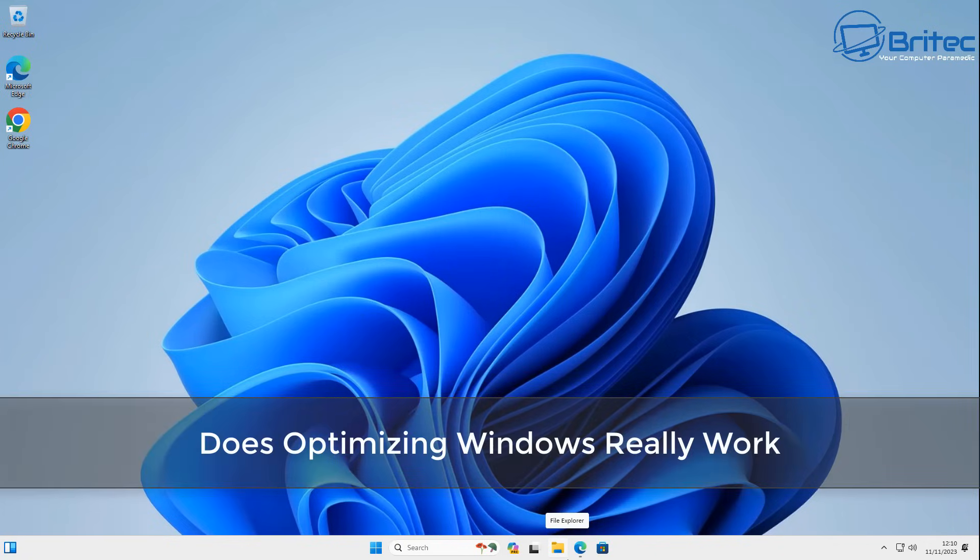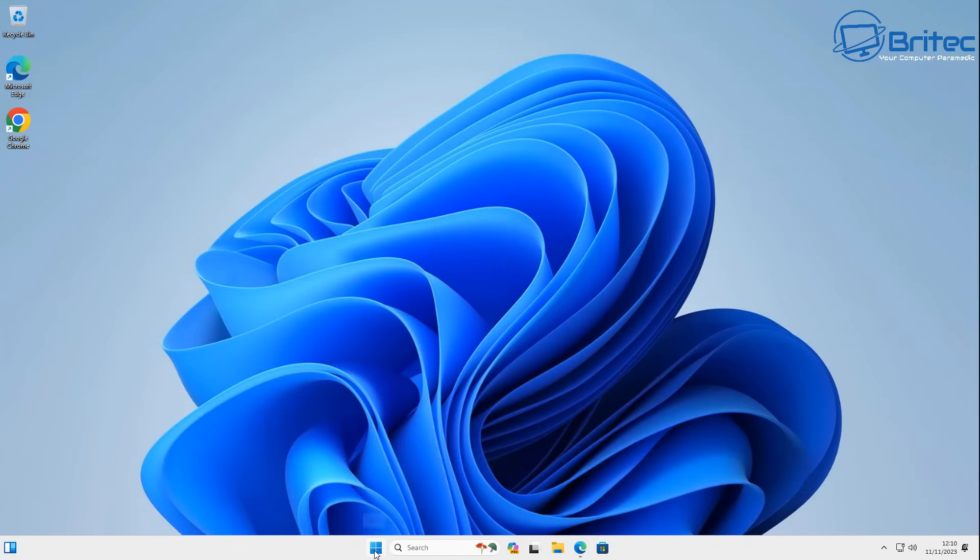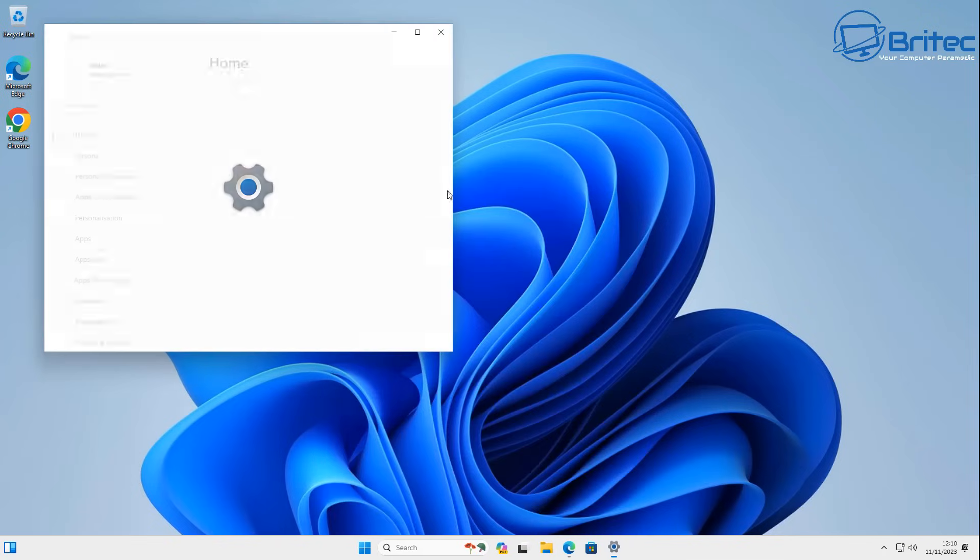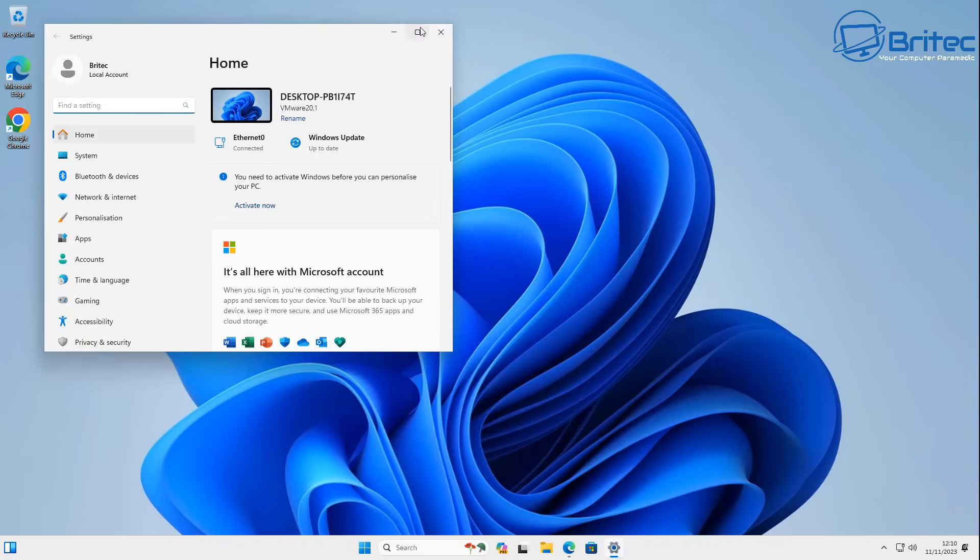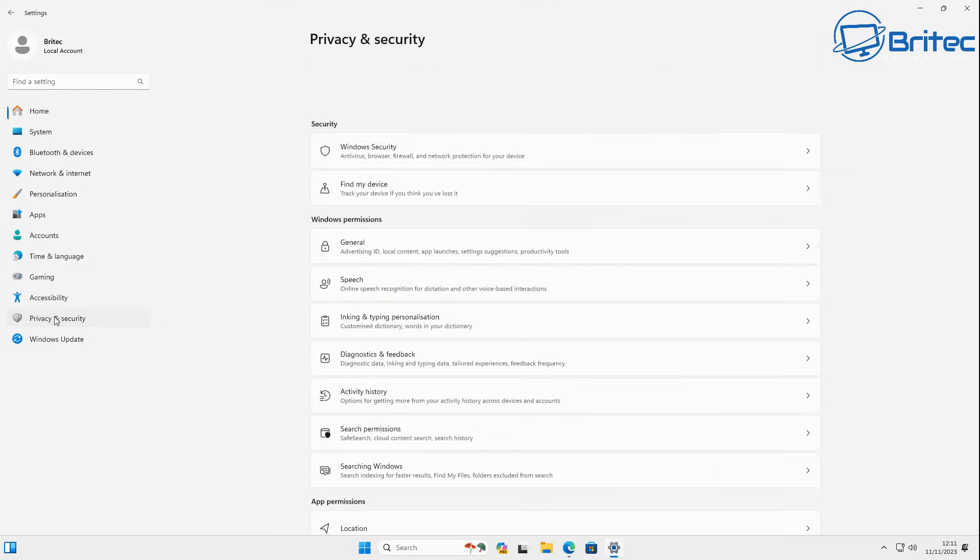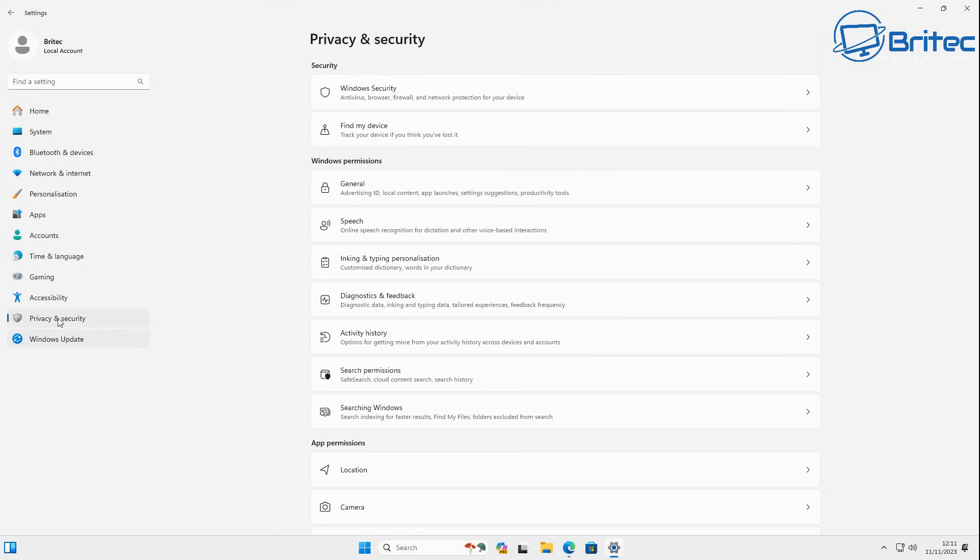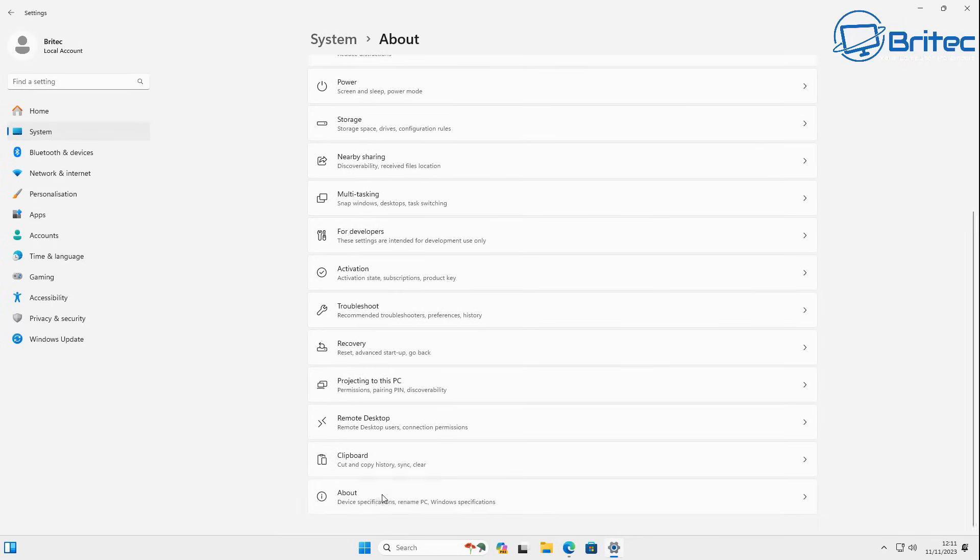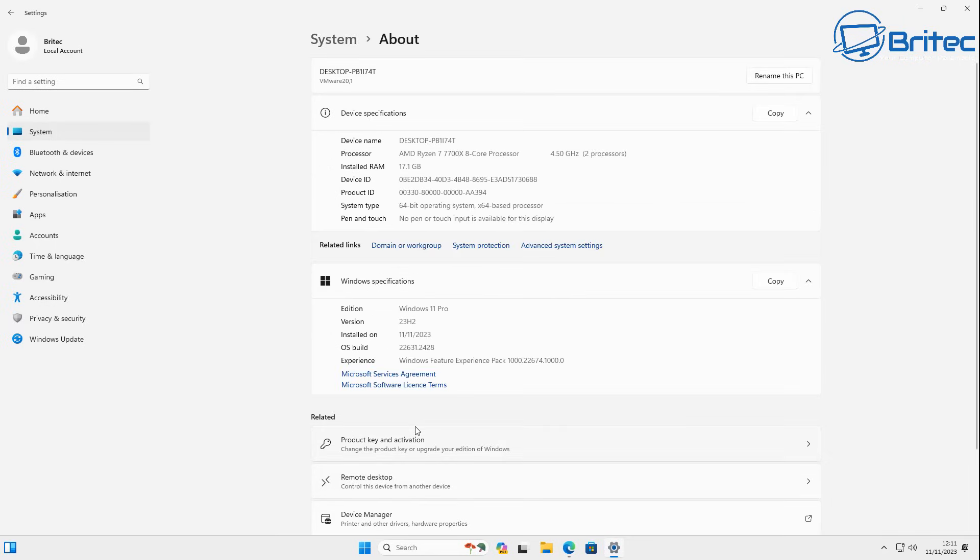What you guys got, another video: does optimizing Windows 10 or Windows 11 really work and are you going to see any major benefits from doing it? That's what we're going to be talking about in this video. Now optimizing, we're going to put it into a category of debloating, tweaking Windows, optimizing Windows, whatever way you want to dress it up.